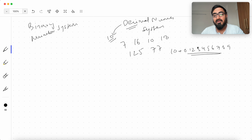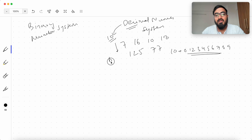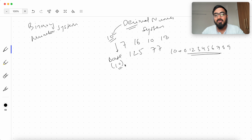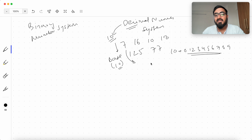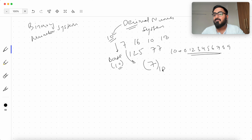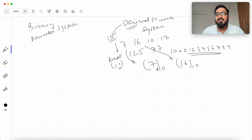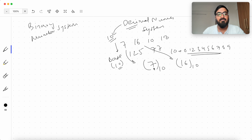That is what we know and are comfortable with. There is something called the base of a number system, which is 10 in this case, because we are using 10 unique symbols for representing a quantity. So if I want to write 7 in base 10, I write it as 7 subscript 10. If I want to write 16 in base 10, I write it as 16 subscript 10. That is the formal way of writing a number in a given number system.